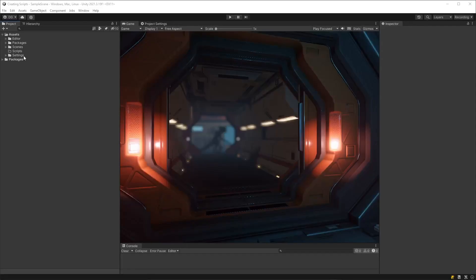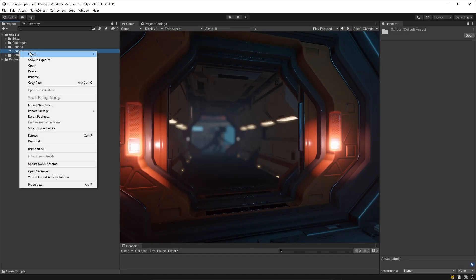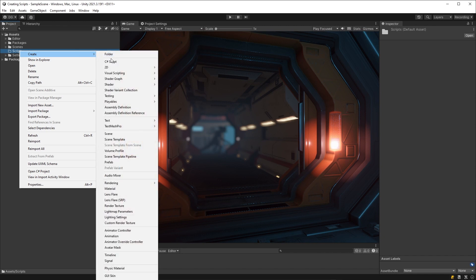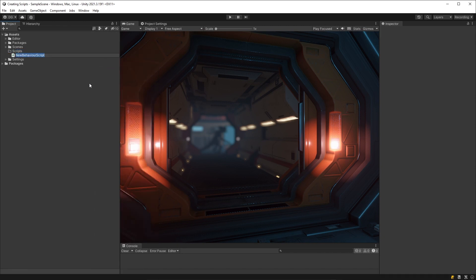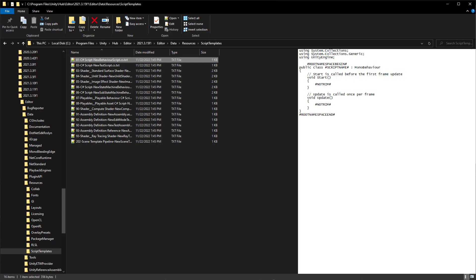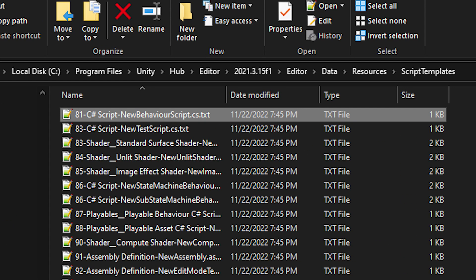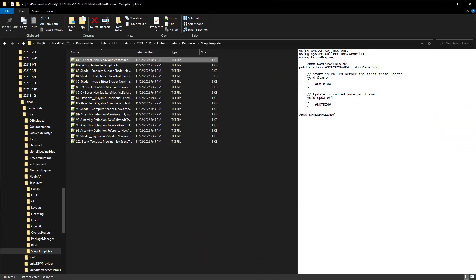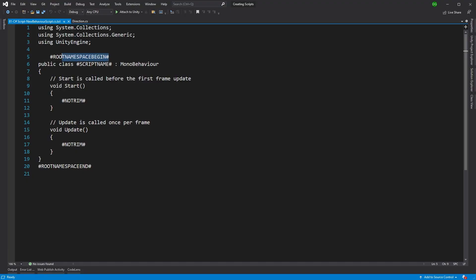First off, did you know that when you press that Create C Sharp Script menu option, it uses a template. Well, it does, and you can find that template here. Now, if we look at this template, we can see some items enclosed in hashes, and these items are replaced with the relevant information you provided it, like when you set the name of the script.